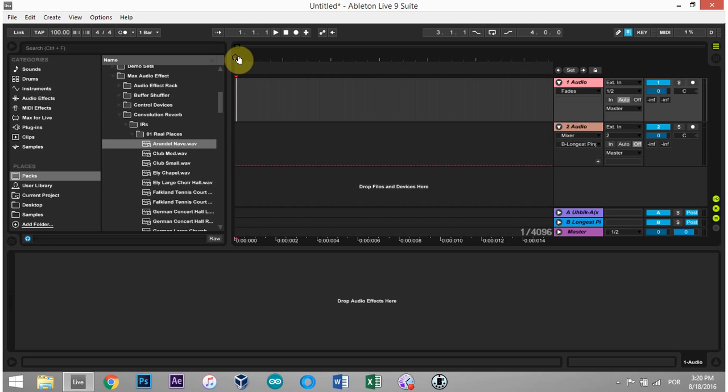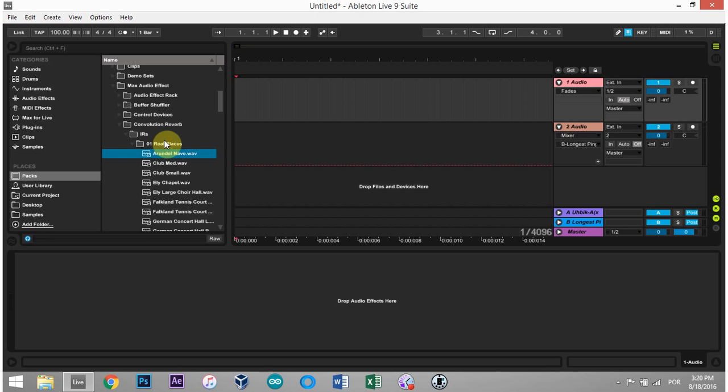They do, however, have the Max4Live Essentials, which comes with the Convolution Reverb Pro. There are also a few free Convolution Reverb plugins out there that you can grab. But I particularly just stick with the Convolution Reverb Pro from Max4Live.